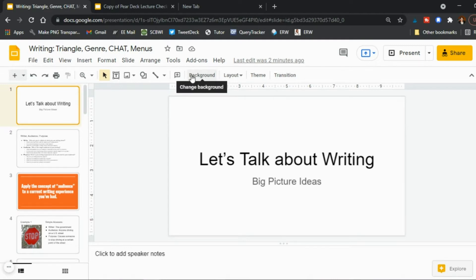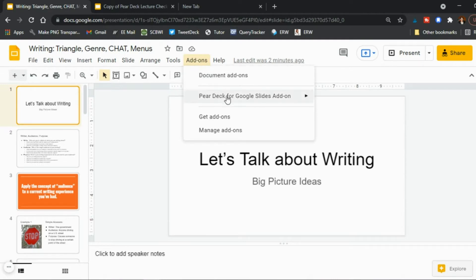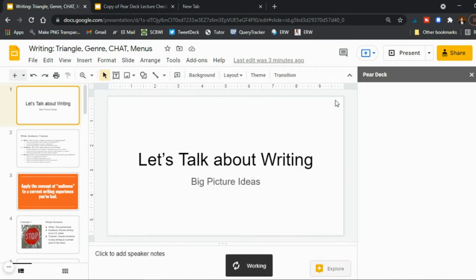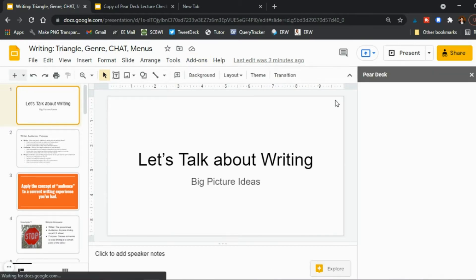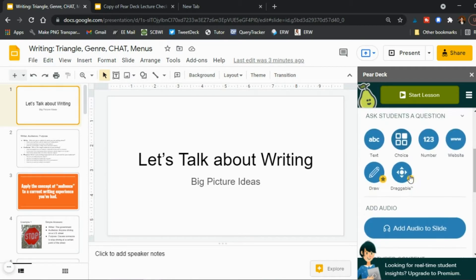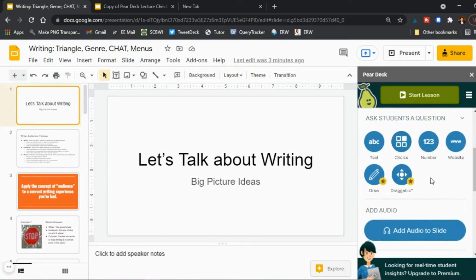So you create your slides your lecture but what you do then is if you've already have Pear Deck here then you click add-ons Pear Deck for Google add-ons and then open it. If you don't have it yet you can literally just google Pear Deck and download the extension and so this screen pops up on the right here.